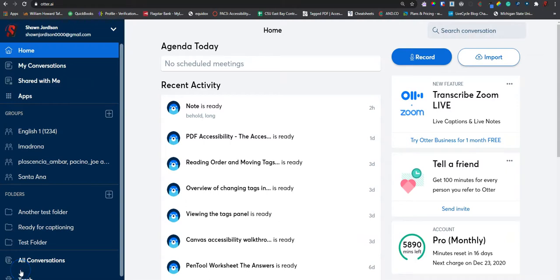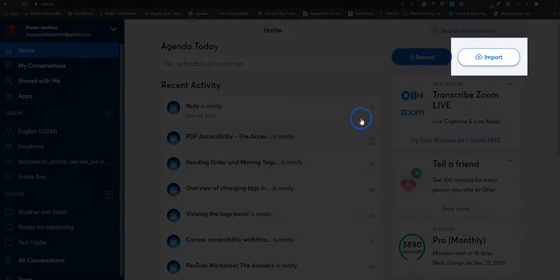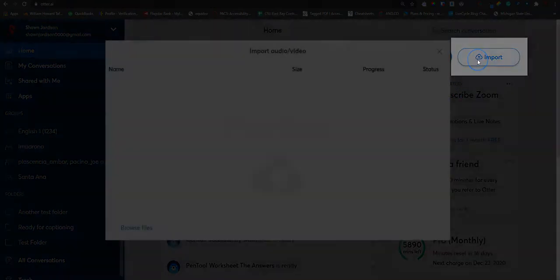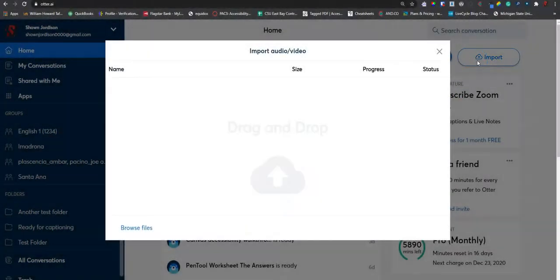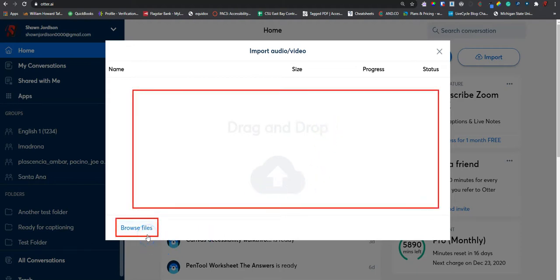The first step is to sign into our account at otter.ai. From here, we are going to select the import button. There are two ways that you can add files to this window. We can select the browse files button, or we can drag and drop our file into the box.